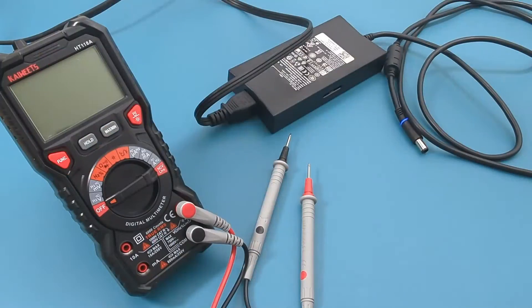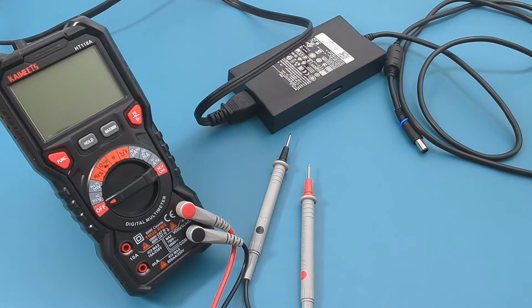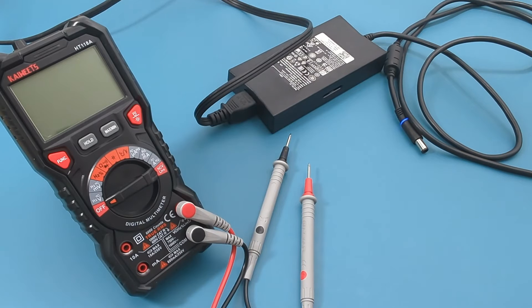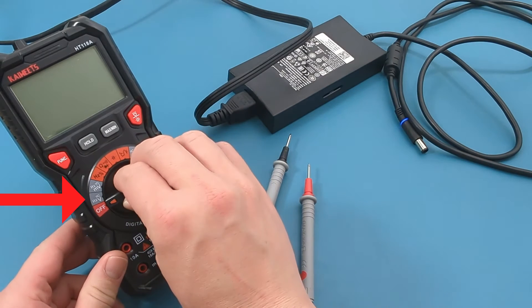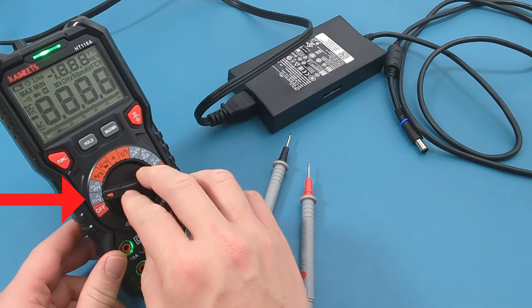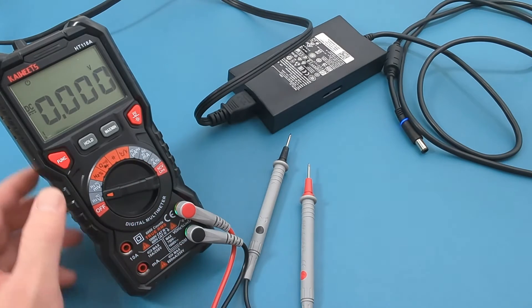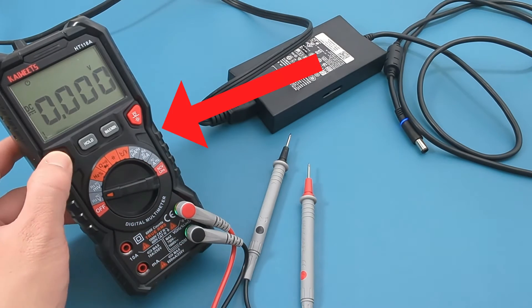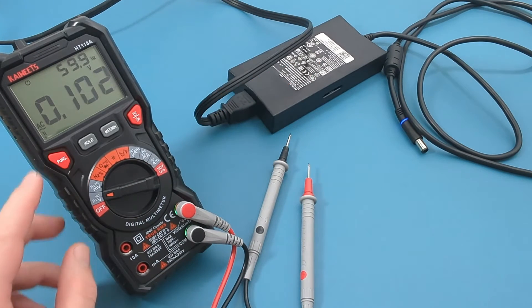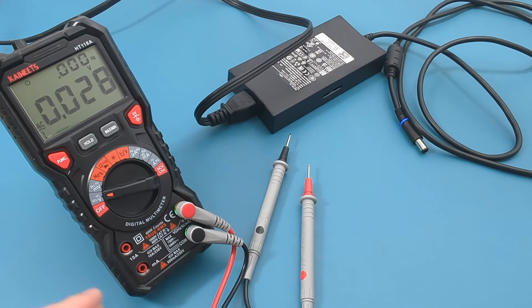To test the laptop charger, let's first check the voltage on the power cord. Set your multimeter to measure DC voltage by rotating the dial to the V symbol marked with a straight line above it. Press the red function button to toggle from DC to AC mode.